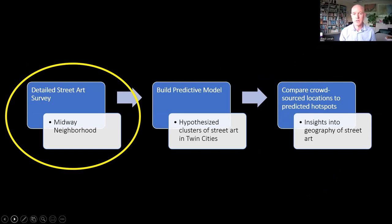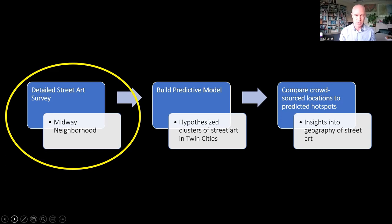For the analysis part of this talk, we really have three sections. First, we conducted a detailed survey of street art in one neighborhood to better understand how location shapes street art. Then we used the insights from the field work to create a site suitability model within GIS, with the goal of predicting the location of street art hotspots for the entire Twin Cities metro area. And thirdly, we used crowdsourced data to test the strength of our model and explore other factors that might shape the geography of street art.